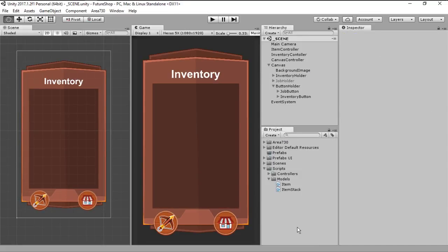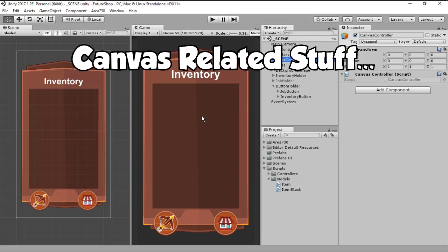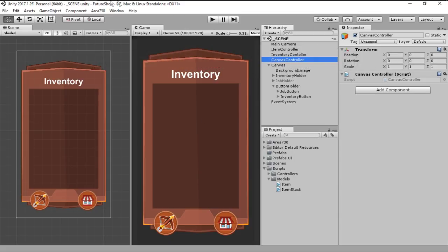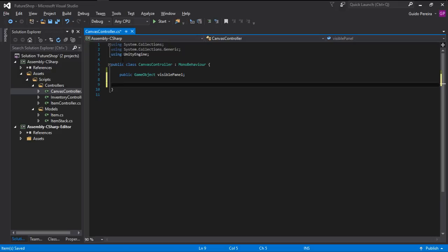Okay then, with our visuals in place, let's start by creating a canvas controller. This script is going to be responsible for managing all of our panels, all of our canvas-related stuff. In order to start with that, we are going to create a public GameObject, and this GameObject is going to be responsible for telling us which panel is active. Let's call it something like VisiblePanel. This is just so we know which panel is visible at any point in time.